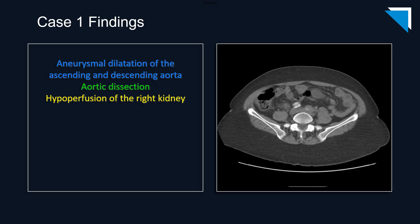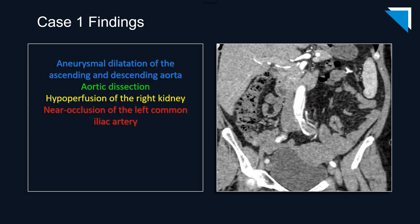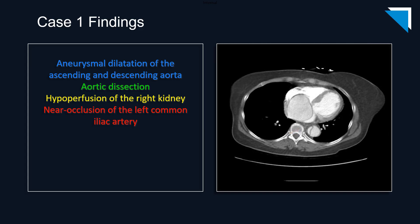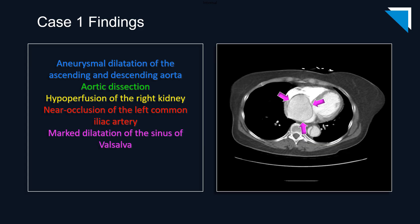But we aren't done yet, even more inferiorly at the level of the common iliac arteries. There is asymmetric hypoattenuation or hypoenhancement of the left common iliac artery, consistent with near occlusion. This coronal arterial phase image nicely demonstrates the trickle of flow in this vessel. But we still aren't done. I hope some of you noticed at approximately the level of the right atrium there is an abnormality. This appearance is due to marked dilatation of the sinus of Valsalva.